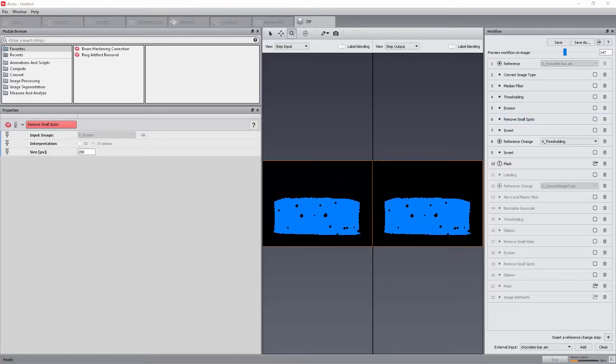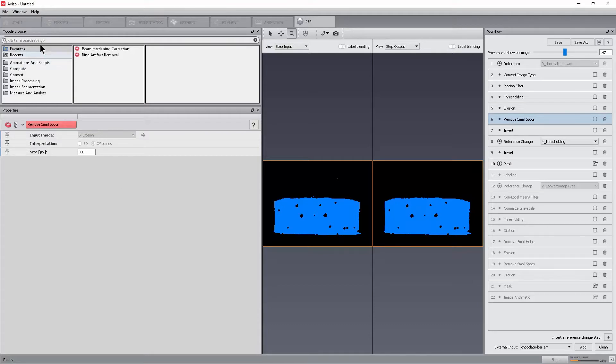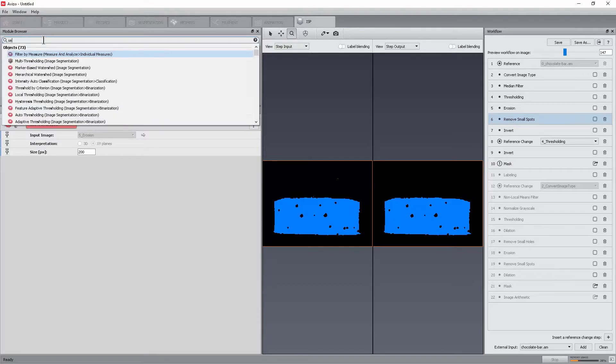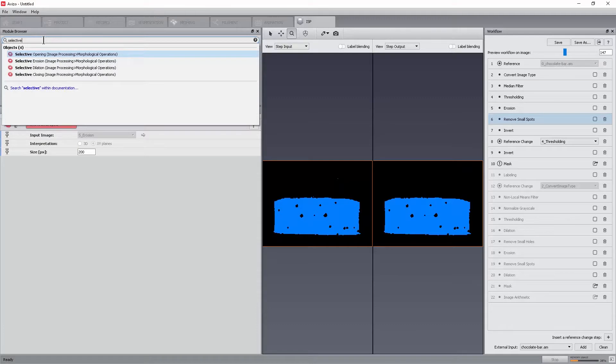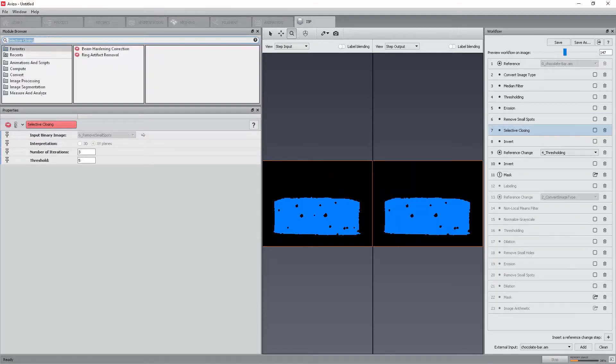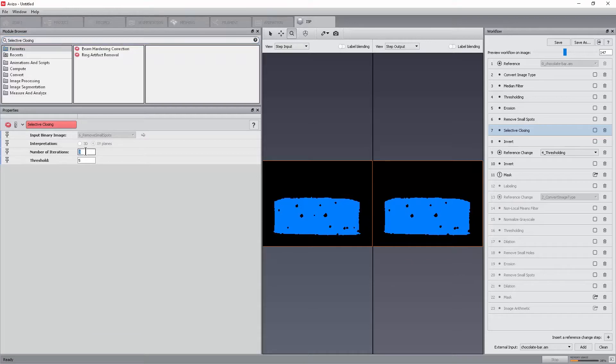The workroom does not delete every step. There is still a chance to fix this by simply re-editing the workflow. Select step 6, remove small spots, and type selective in the quick search toolbar of the module browser. Select selective closing from the list. Set the number of iterations to 5 and threshold to 3.